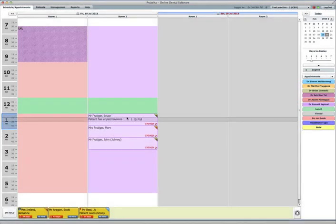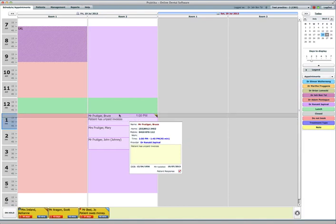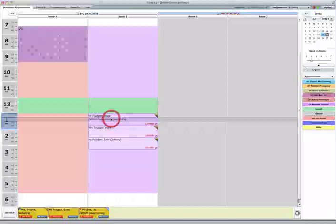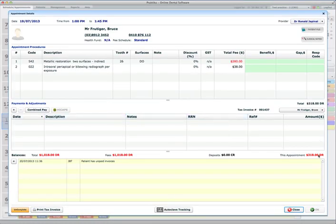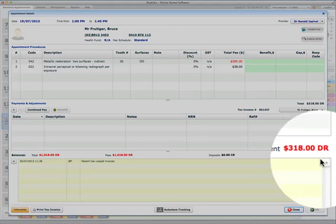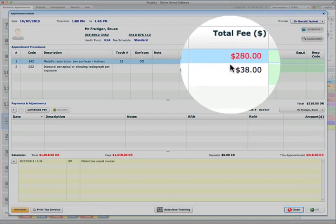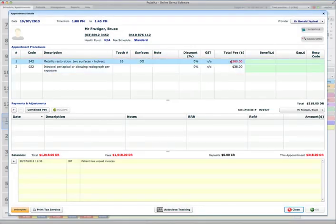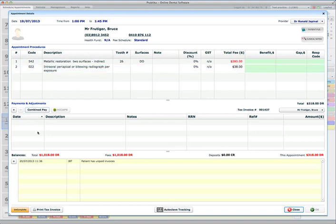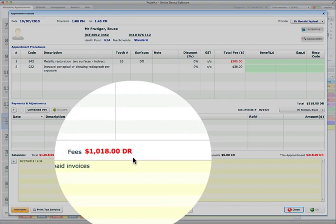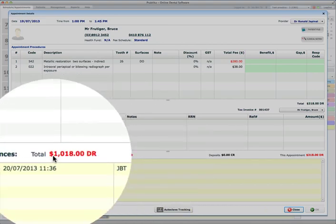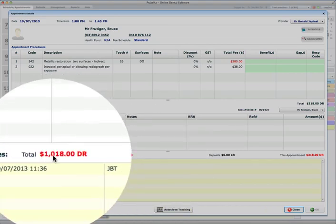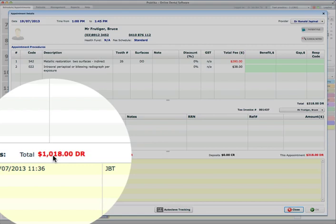And I can go and check out how much money the family of the Frudigers owe the practice. So if I go to Frudiger Bruce's appointment, I can see that today's total is $318. That's the treatment he had today. But overall, as I can see, his balance or the fees or the invoices which were issued to him are total $1,018.